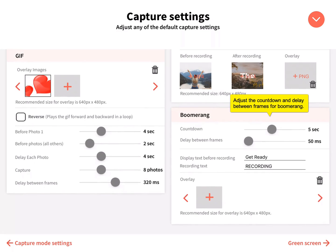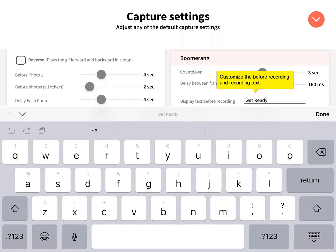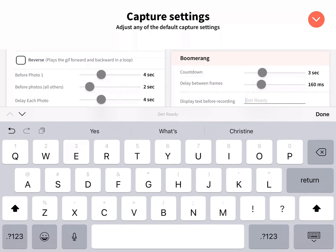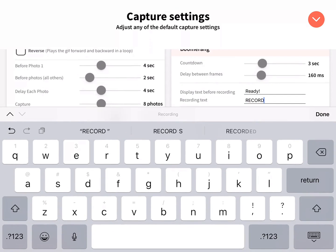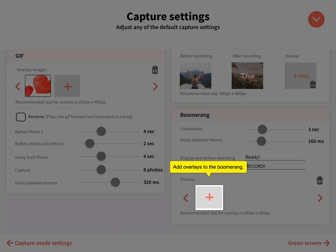Adjust the countdown and delay between frames for Boomerang. Customize the display text before recording and the recording text. Add PNG overlays.